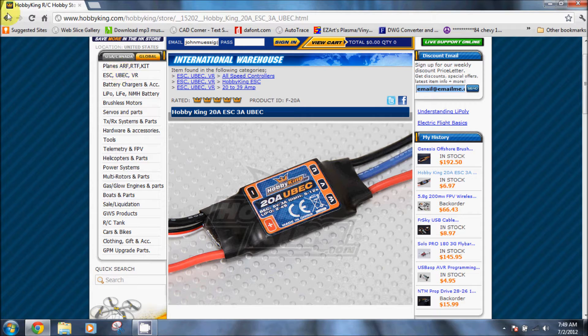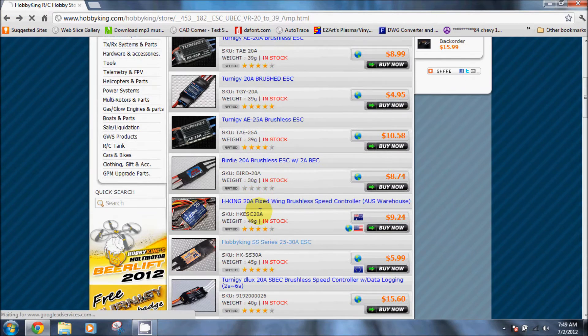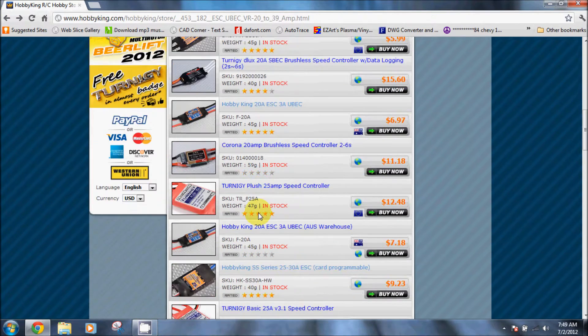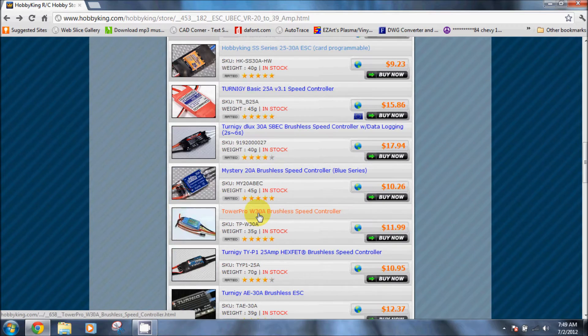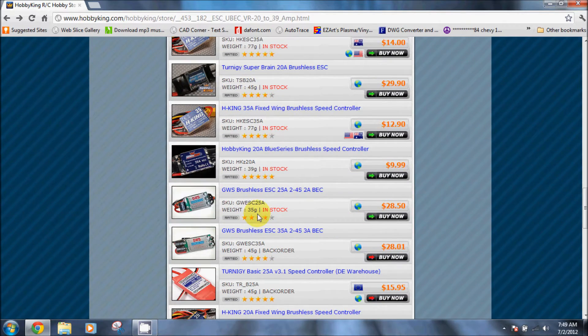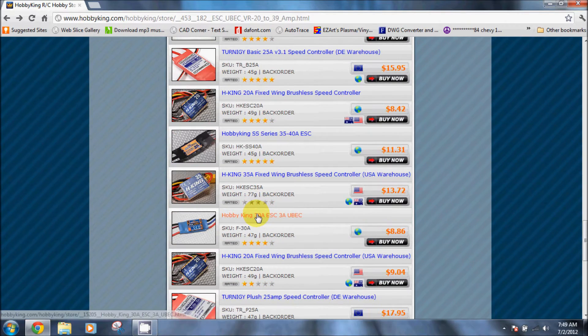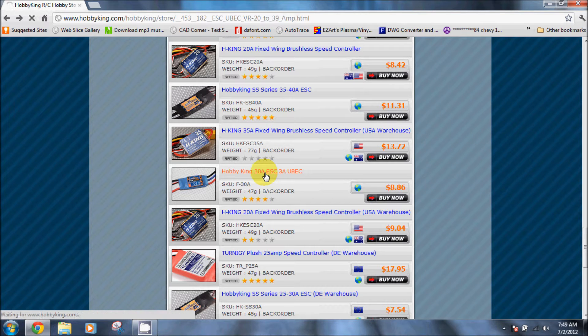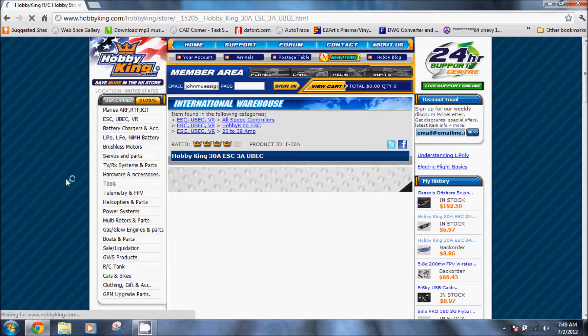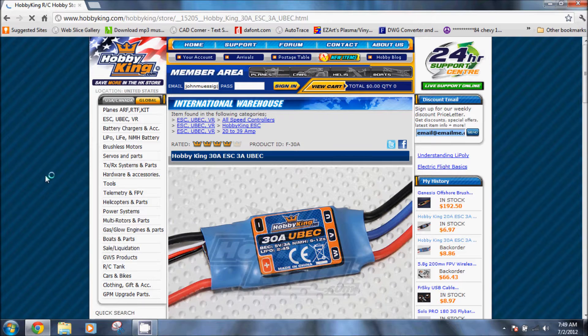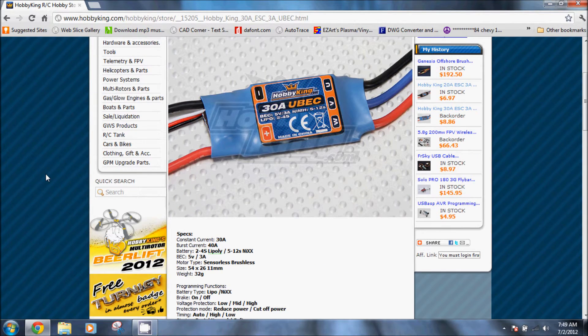The other speed control that you can use that will use the same firmware in the same way is the Hobbyking 30 amp ESC with 3 amp UBEC. These are essentially the same speed controls, however this one uses different FETs but the programming is the same. These are just a bit more expensive at $8.86.